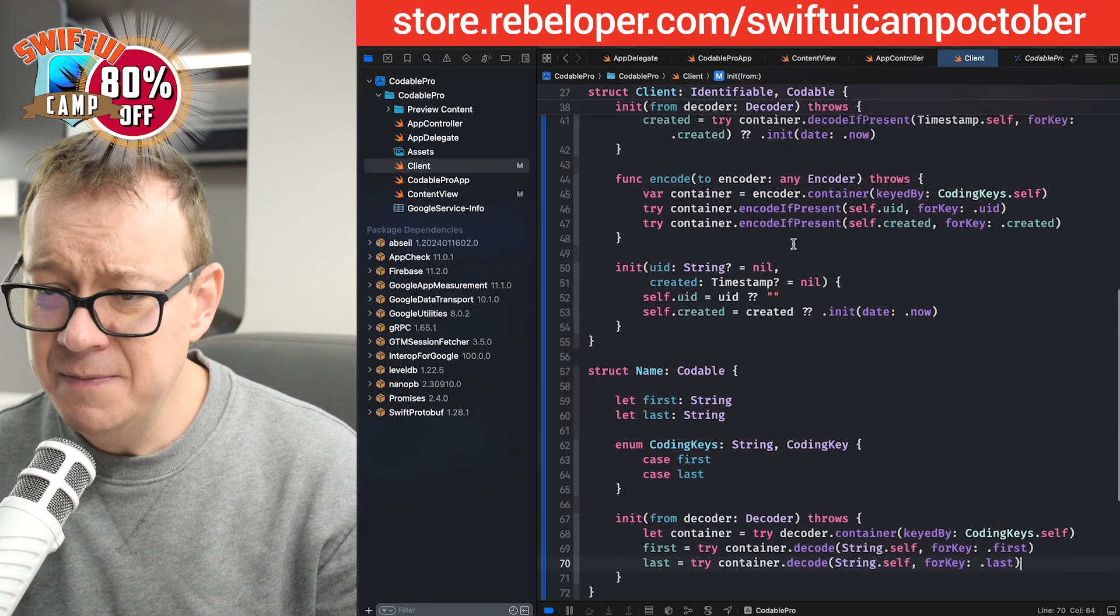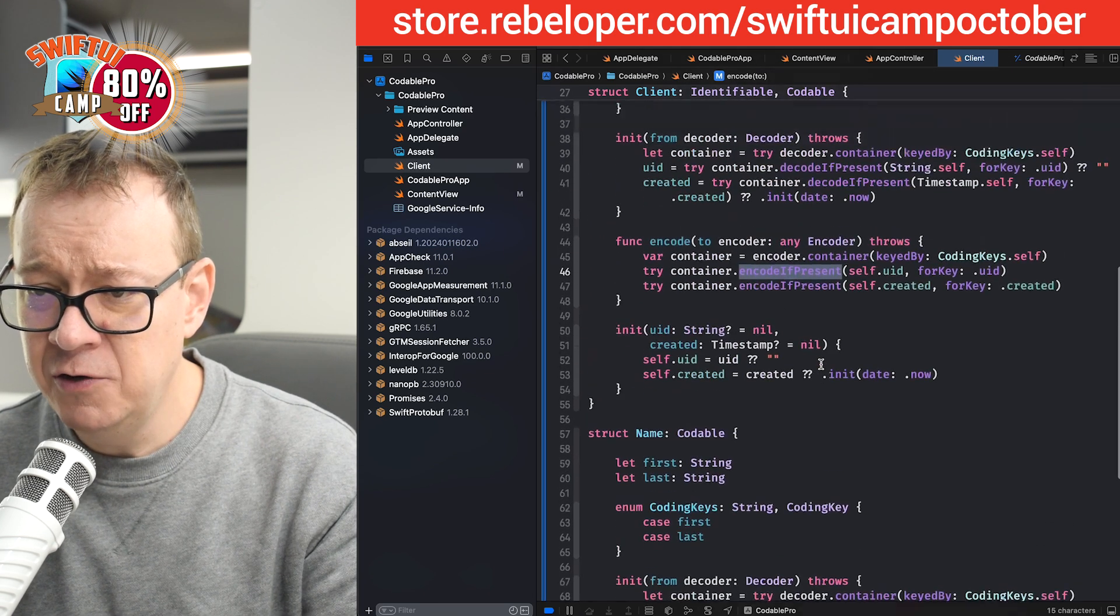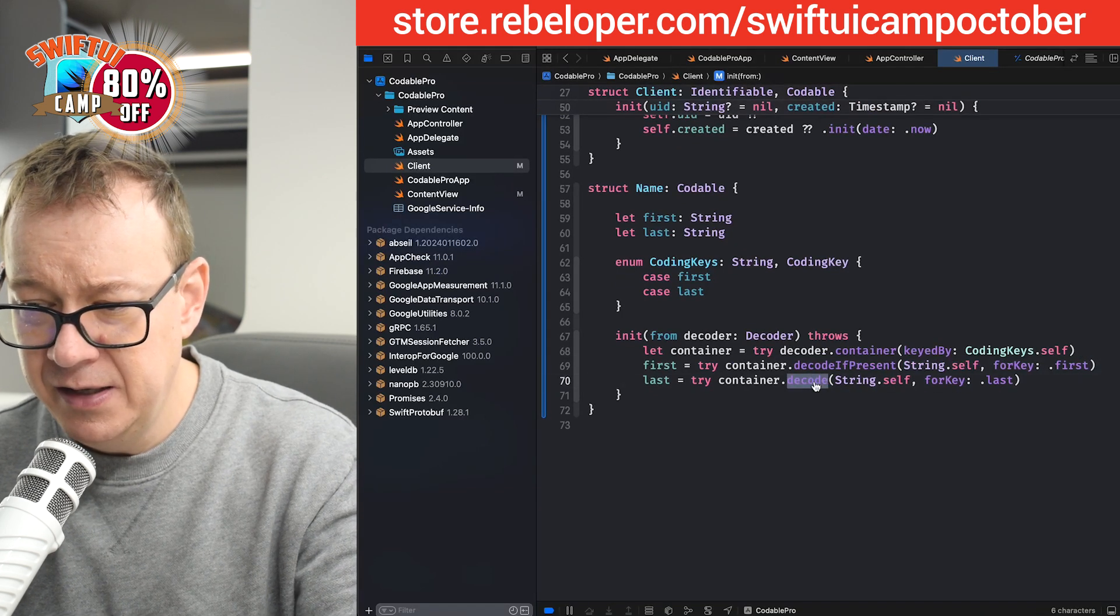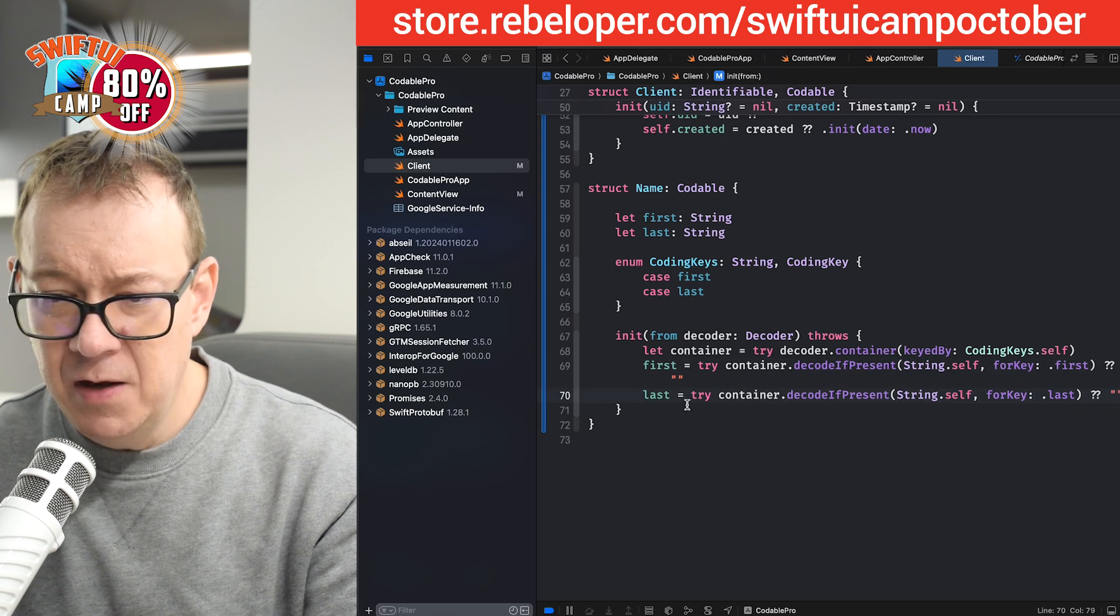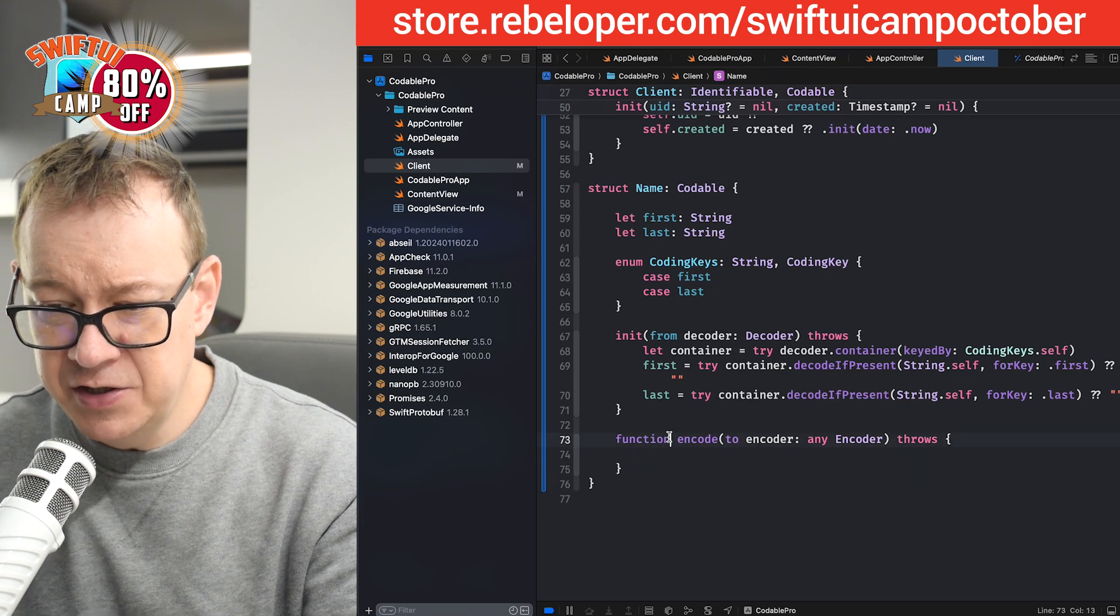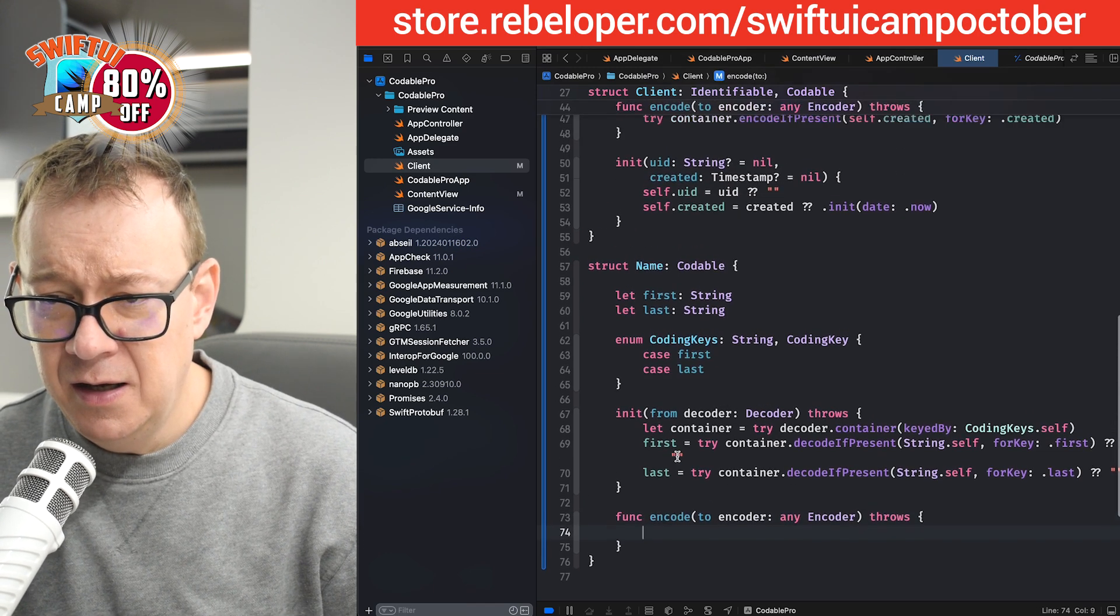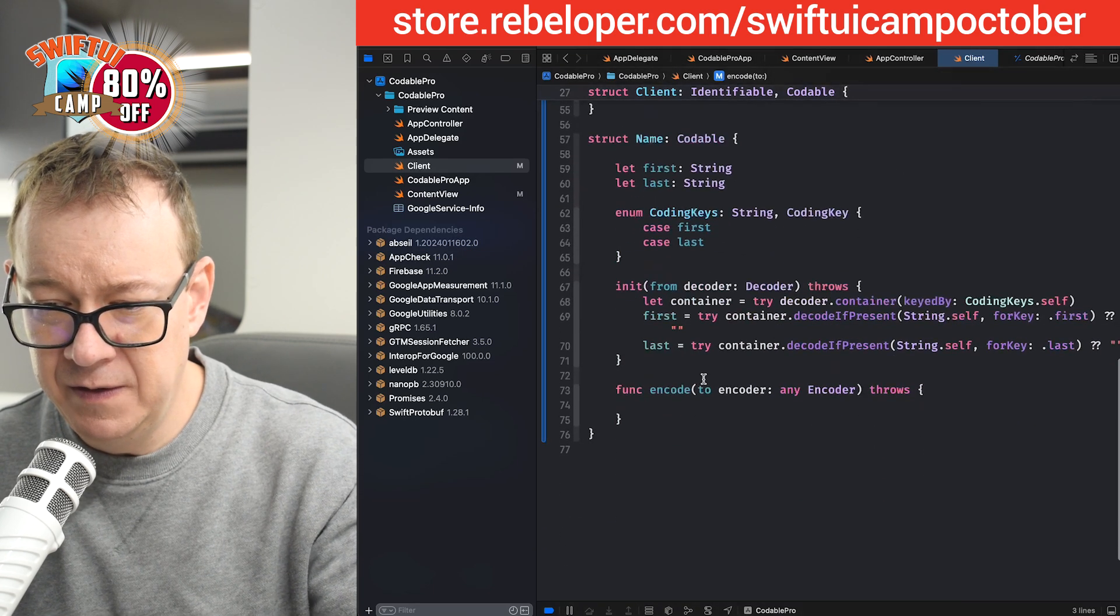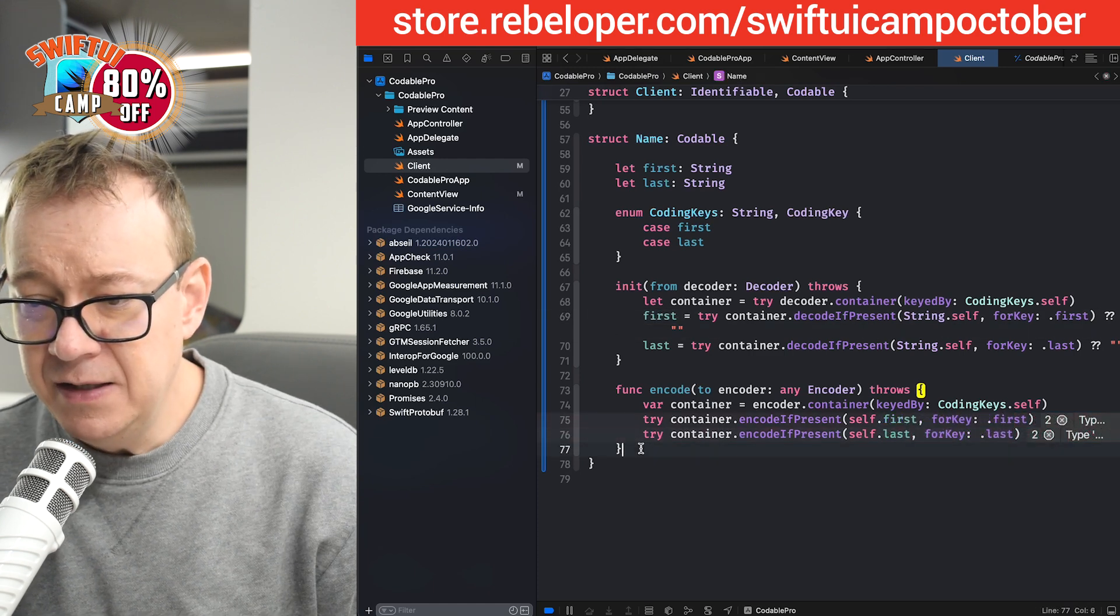But as I mentioned already, I prefer encode if present. So decode if present. Let me just copy that and paste that in there. And let's give default values. Okay. And now comes the encoder. So encode. That's right. Not function, but func. And then let me just copy this out so I don't have to type all that much. And then first and last.